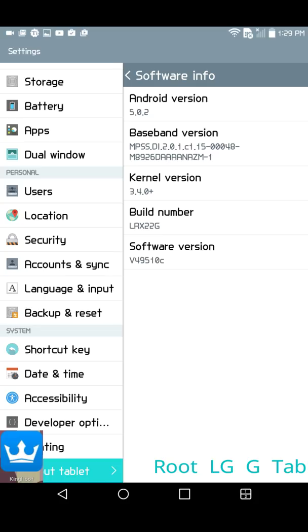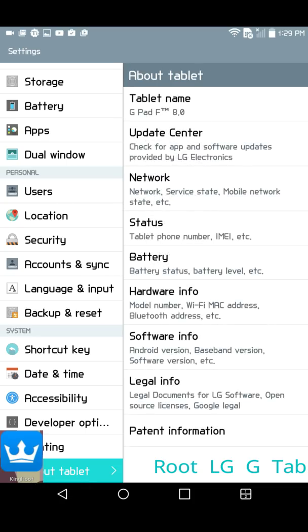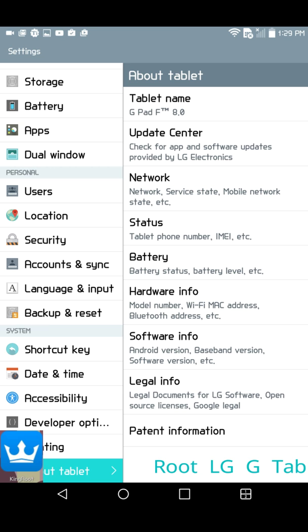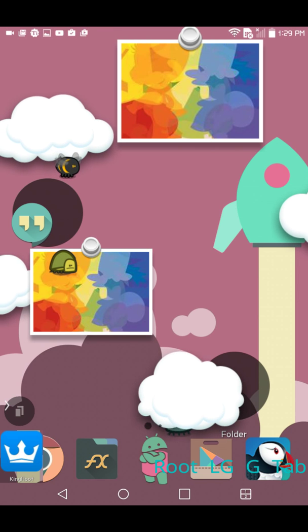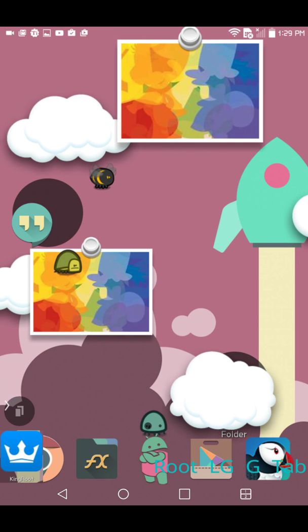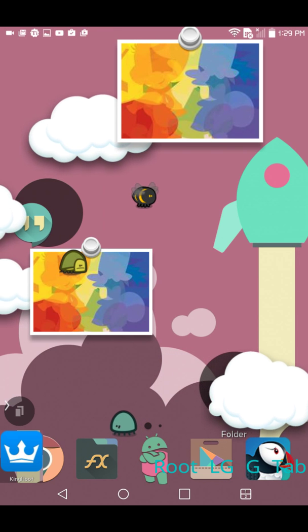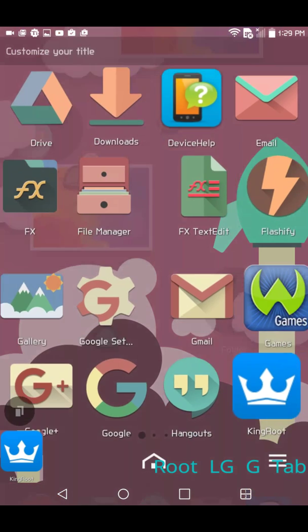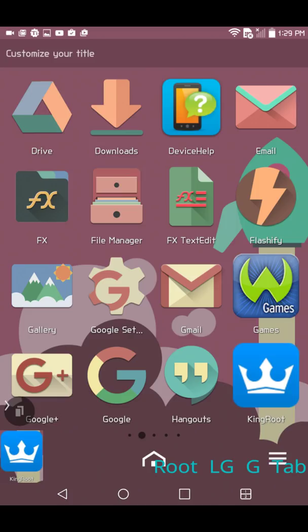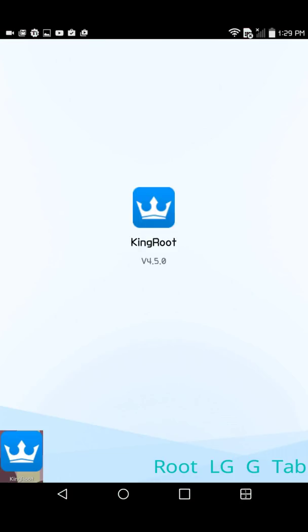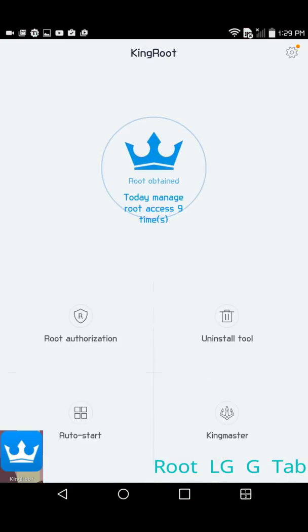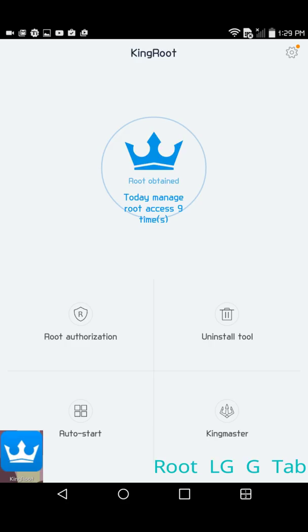But it definitely worked for Lollipop 5.0.2. And the thing I heard about this when I went to the website with this rooter, the Kingroot, is that it uses the internet to root you. So that's one of the ways where you're probably more guaranteed to get root because it actually searches your device information on the internet in order to acquire root for you.